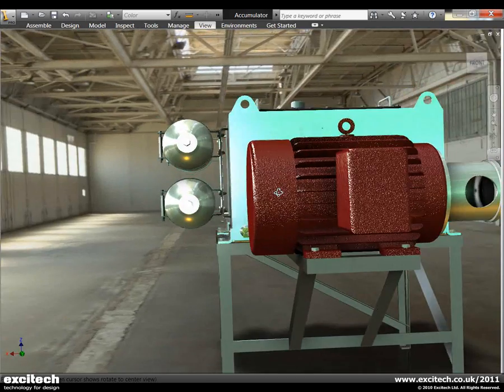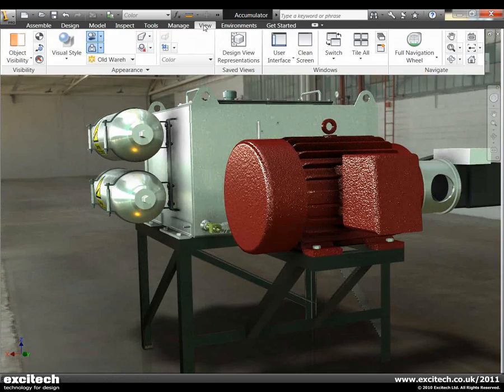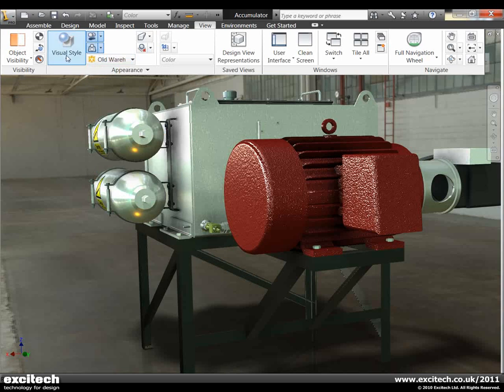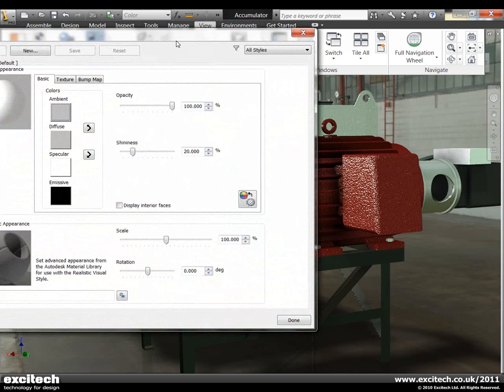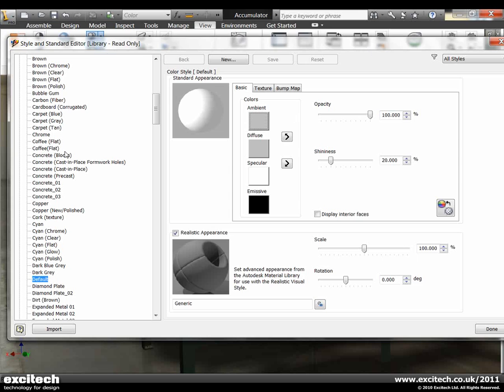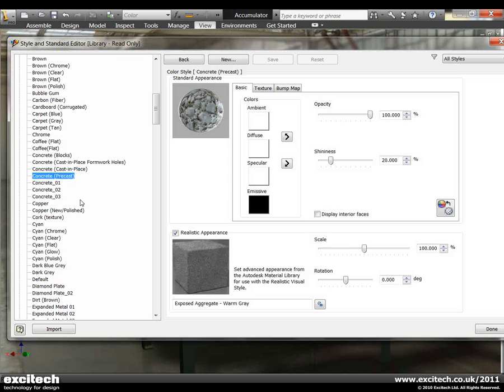So how are these actual materials configured and set up? And again as you'd expect with Inventor it's very easy to do. You can just go into the settings area here, go and have a look at our color styles. And for each standard flat shaded material that we have within Inventor, we also have a high quality counterpart.